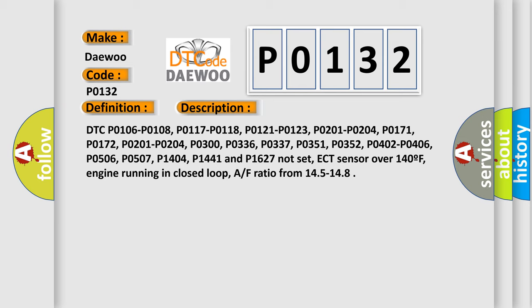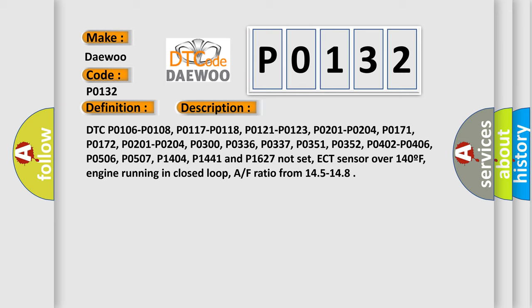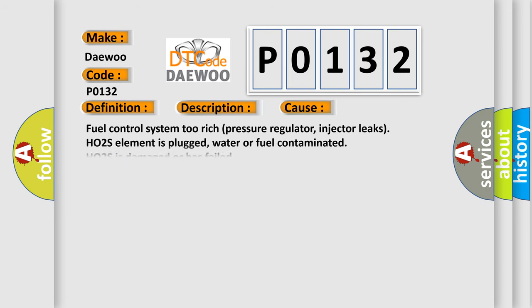This diagnostic error occurs most often in these cases: Fuel control system too rich, pressure regulator or injector leaks, HO2S element is plugged, water or fuel contaminated, HO2S is damaged or has failed, TP sensor is cracked open causing an intermittent high signal, or PCM has failed.